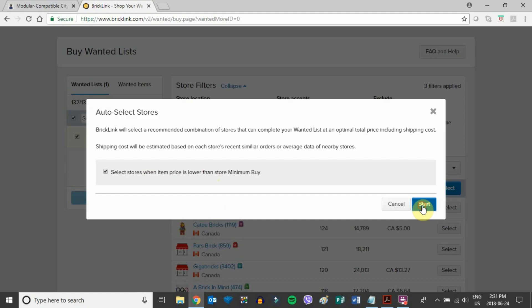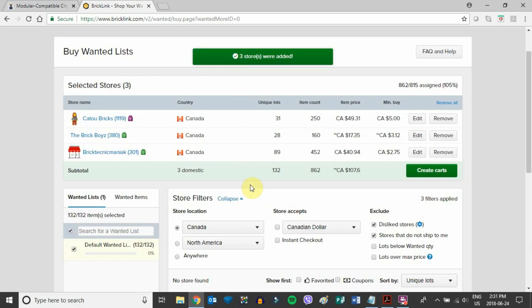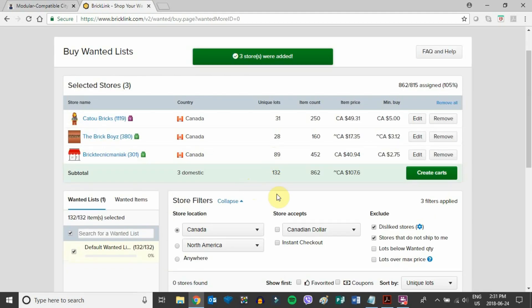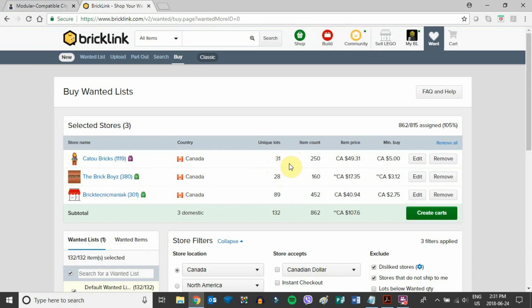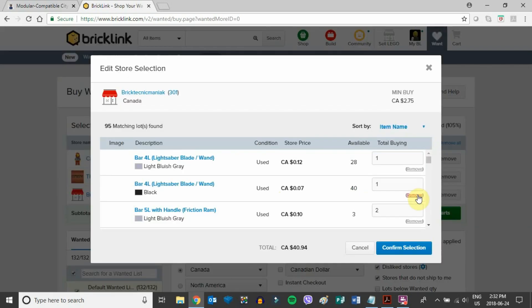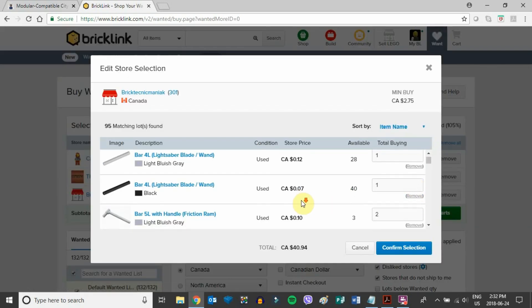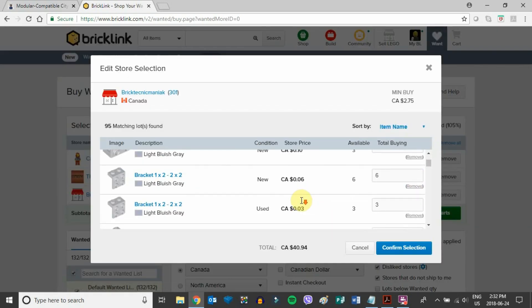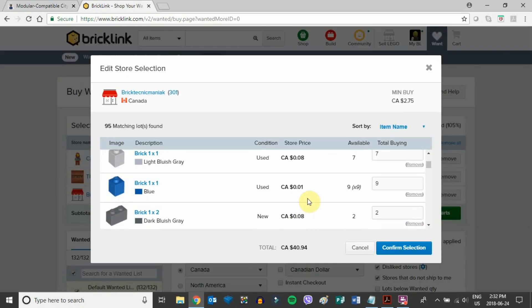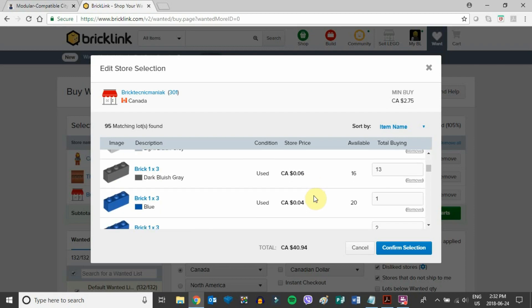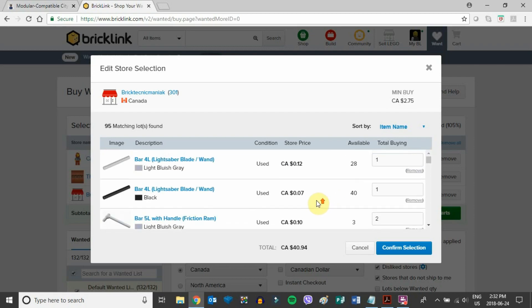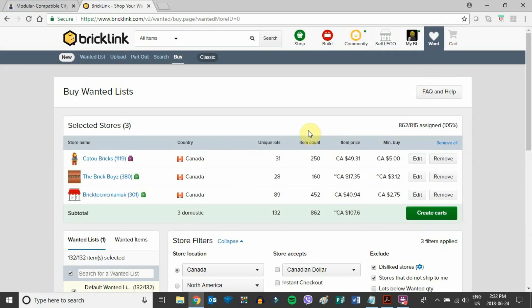It's telling me here if I look at these three stores, there's these different unique lots, which basically tells me that all the different pieces are split up between these three different stores. If you want, you can take a look at each one of the orders and make sure all the pieces are in the right quantities, but that's not really necessary.